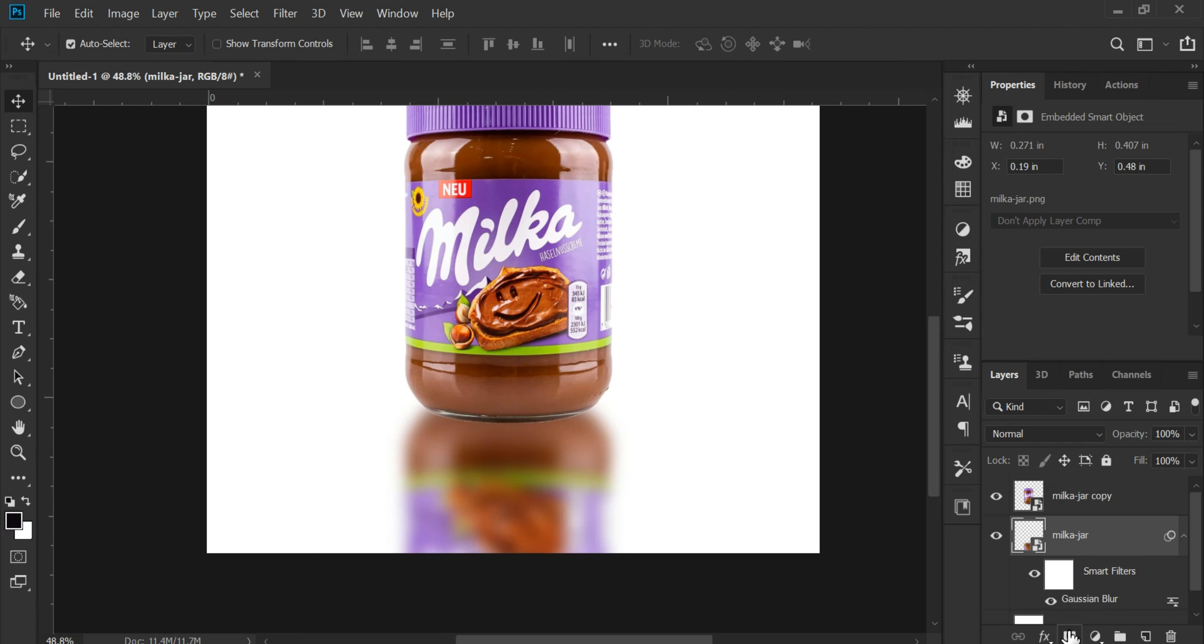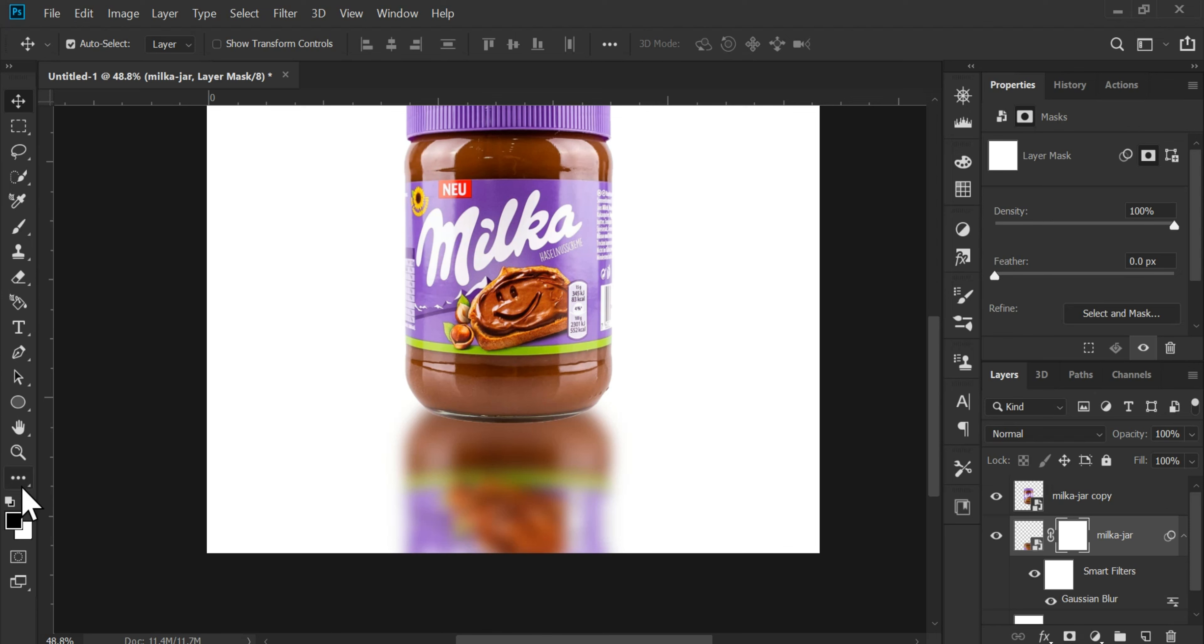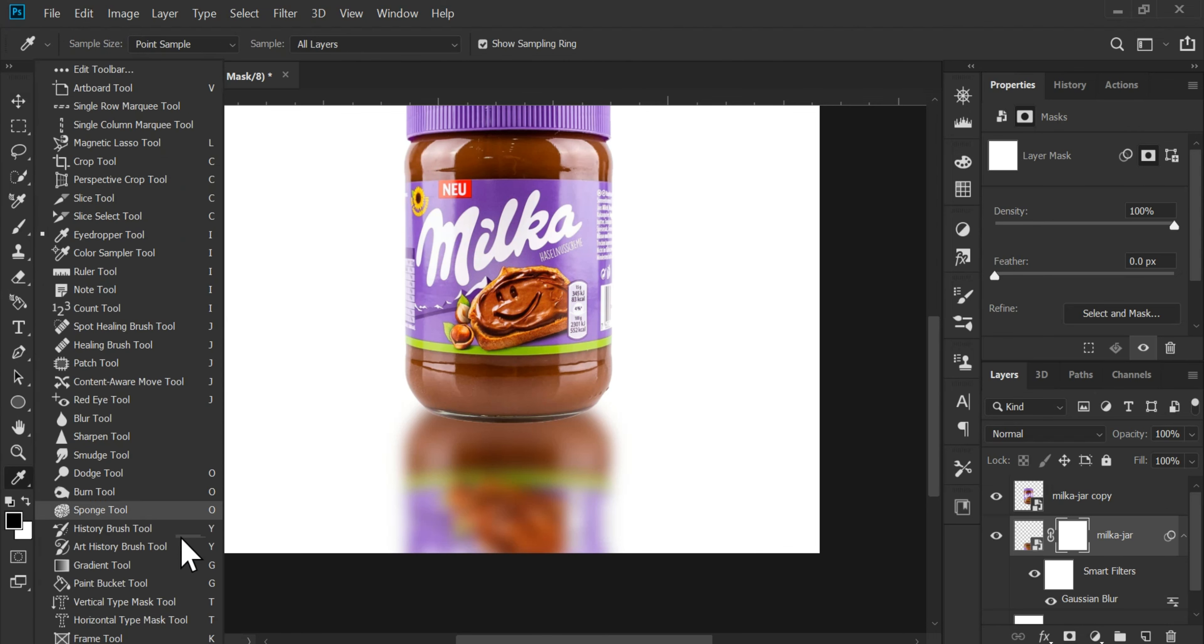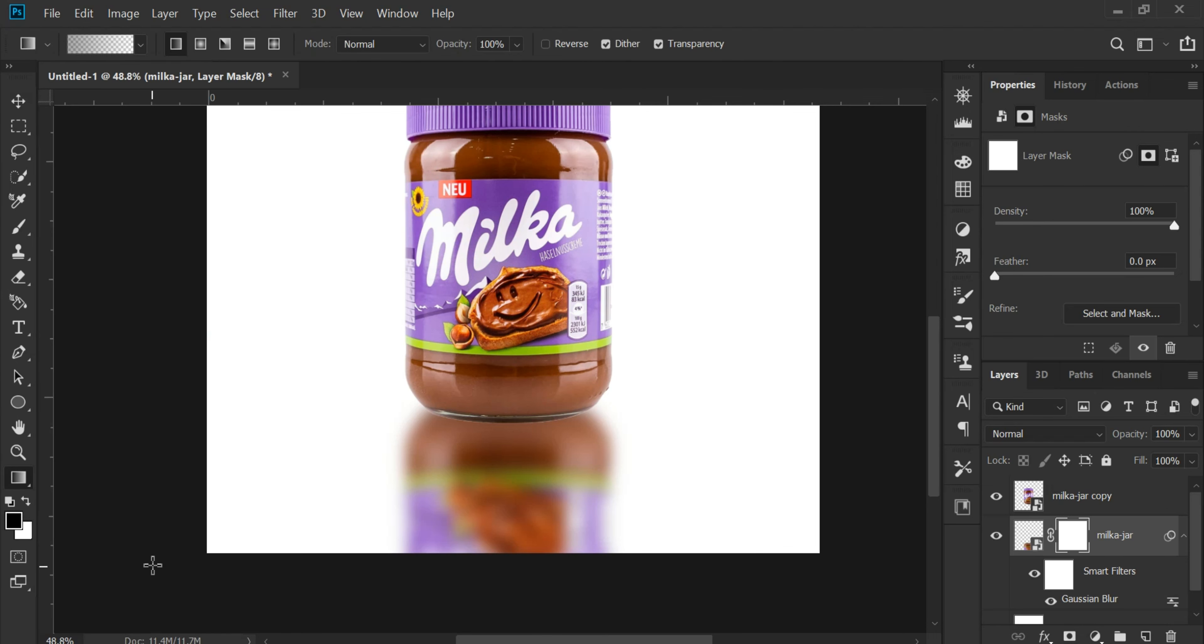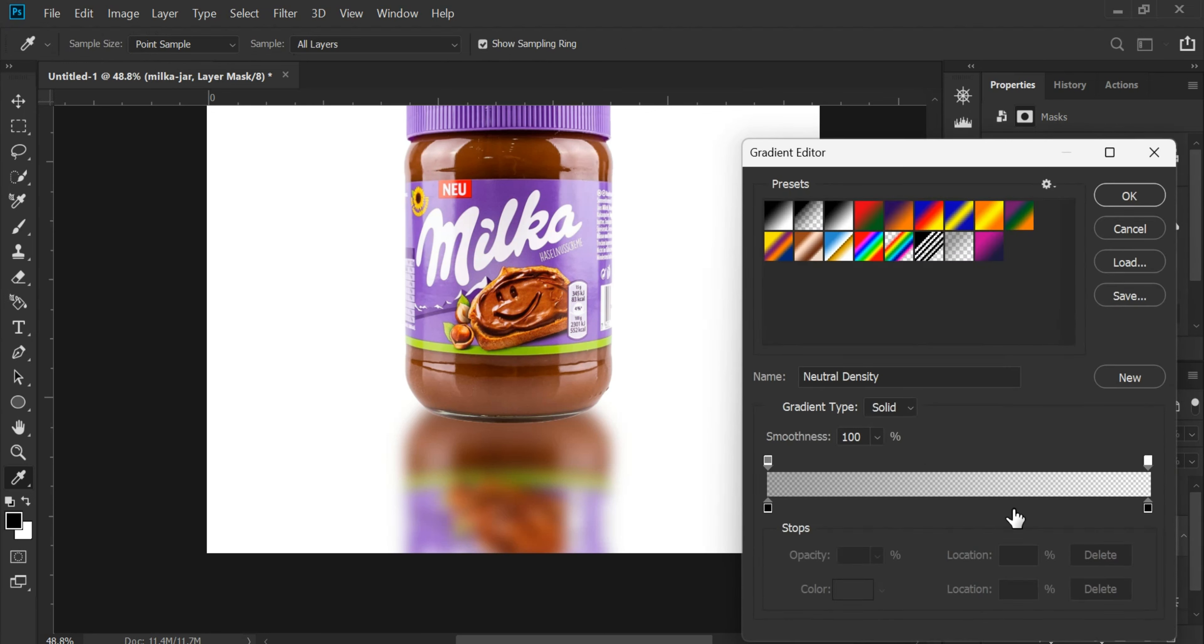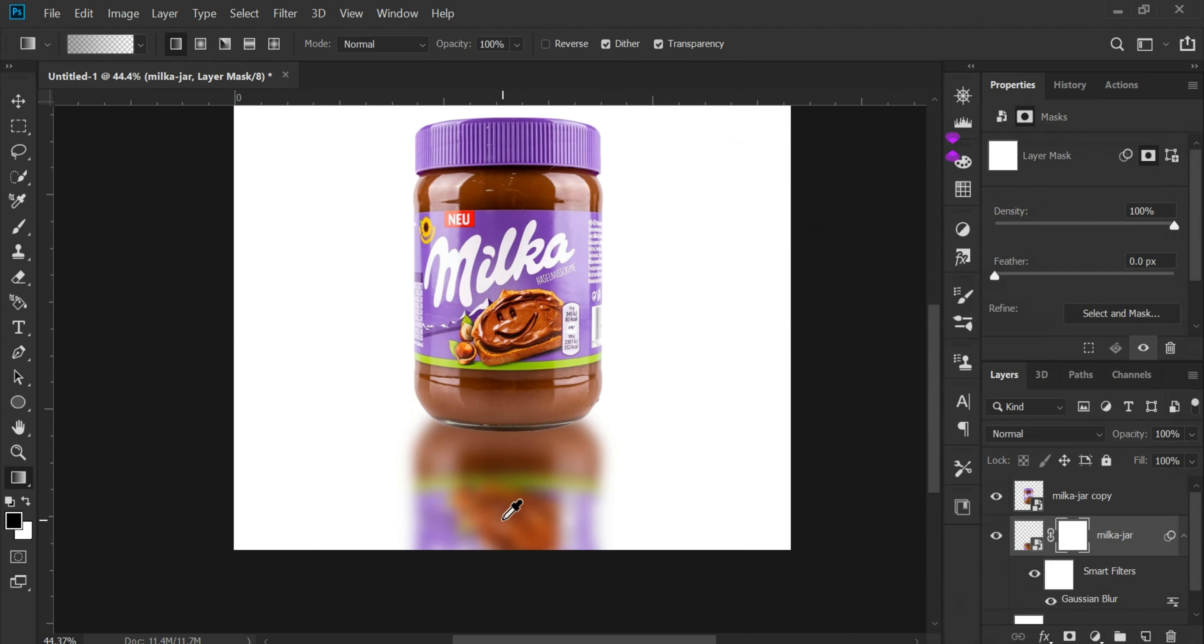As you can see, to make the reflection more prominent, we'll create a mask. We'll go to the gradient tool and select the black layer with no fill.